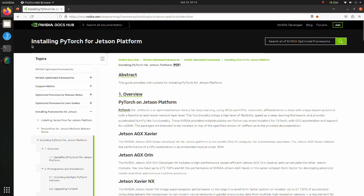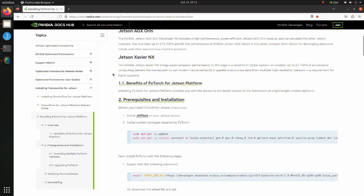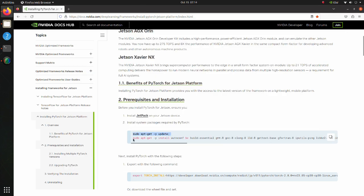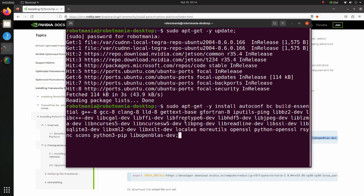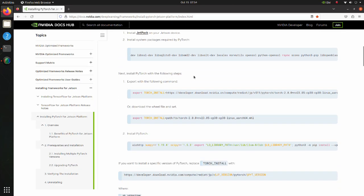Move to the Installing PyTorch for Jetson Platform page, where we can find instructions for PyTorch installation. Move to the Prerequisites and Installation section and copy and execute the first command, then the second line which installs all required Ubuntu packages for PyTorch. Using the next line we create an environment variable. This example is for JetPack 5.1.1, but we are using JetPack 5.1.2, so we need to find out which version of PyTorch is suitable for us.